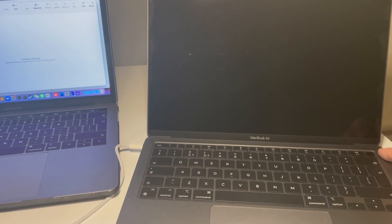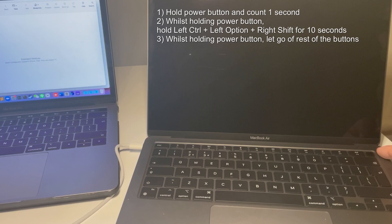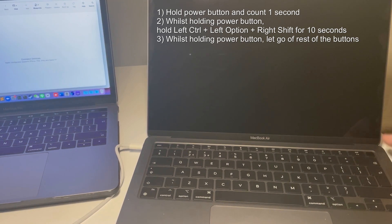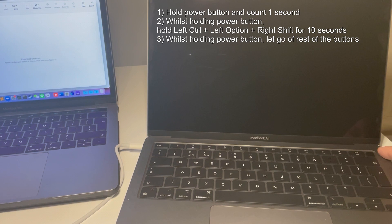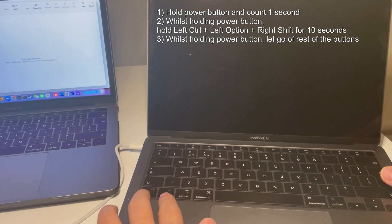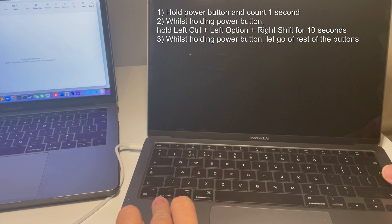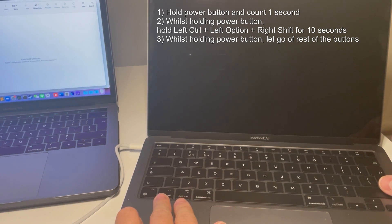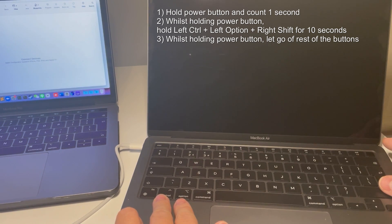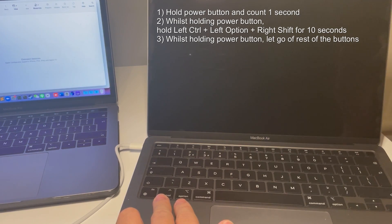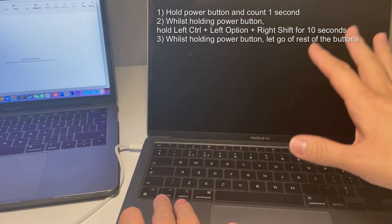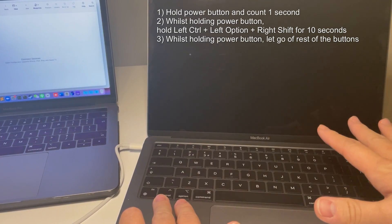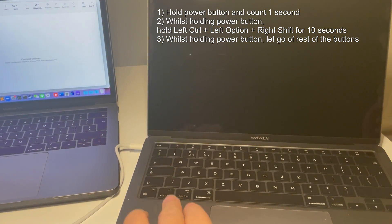So firstly we have this power button that we hold down for 11 seconds. So the first second we hold it down and then after one second we simultaneously press these three keys, so that's the Control, Option, and Right Shift key, and we hold all four of these keys down for 10 further seconds. And then if everything's done correctly the screen won't turn on, nothing should actually happen, and then we'll see the DFU mode on the right there.